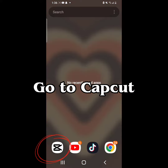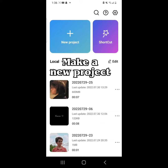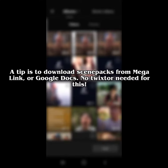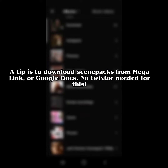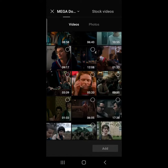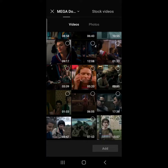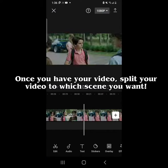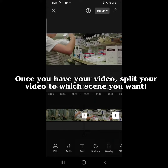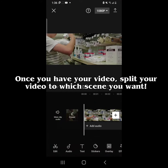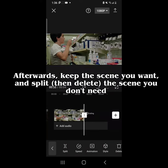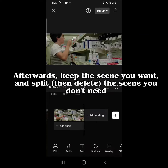Go to CapCut and make a new project. Once you have your video, split your video to which scene you want. Keep the scene you want and split, then delete the scene you don't need.